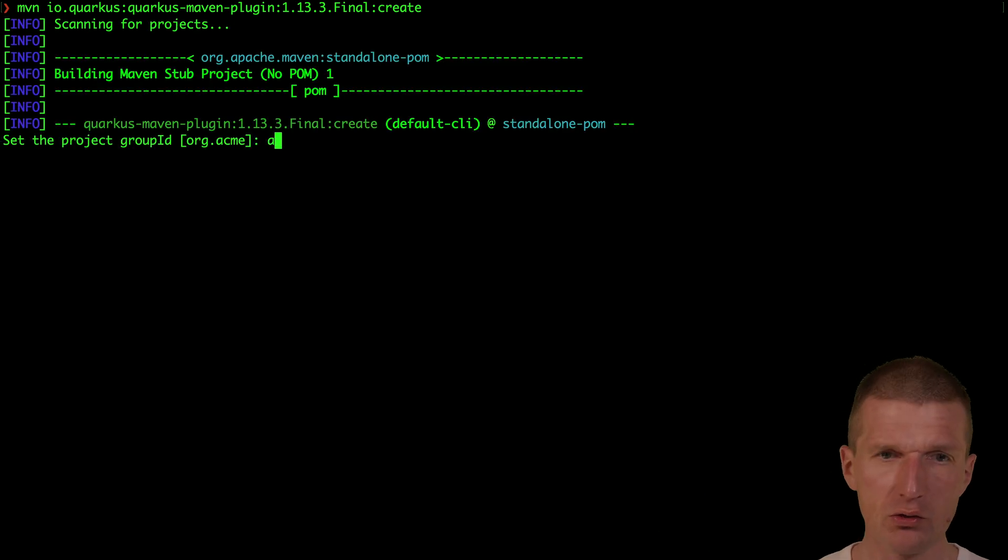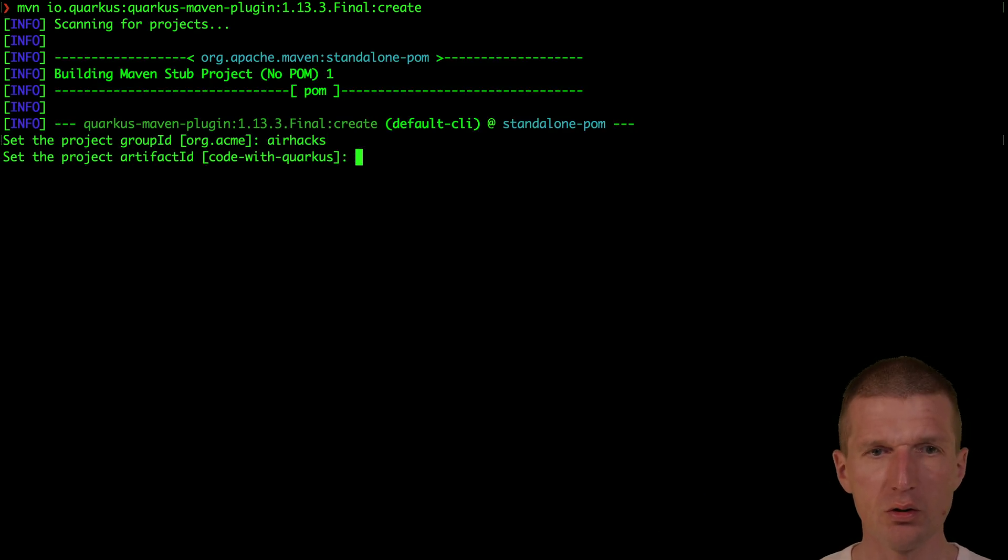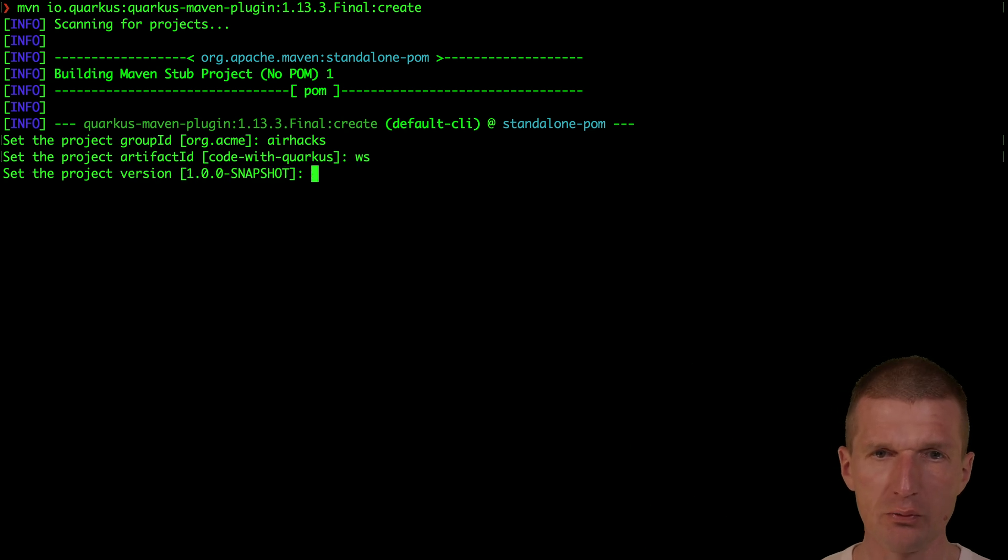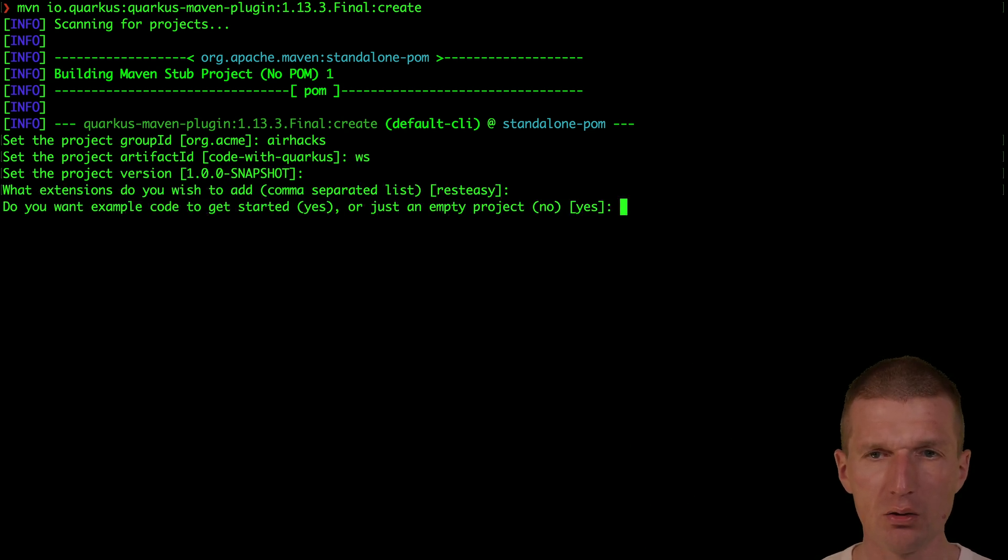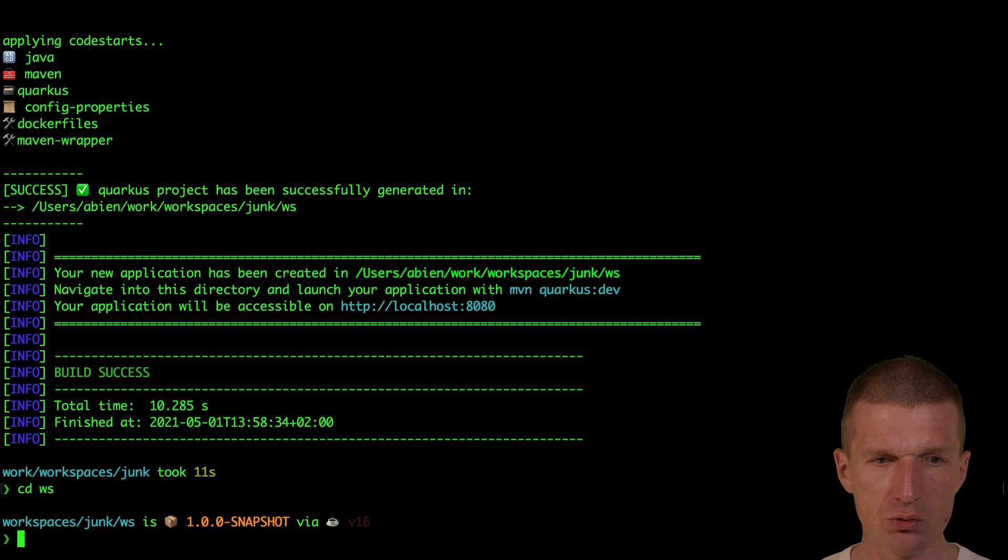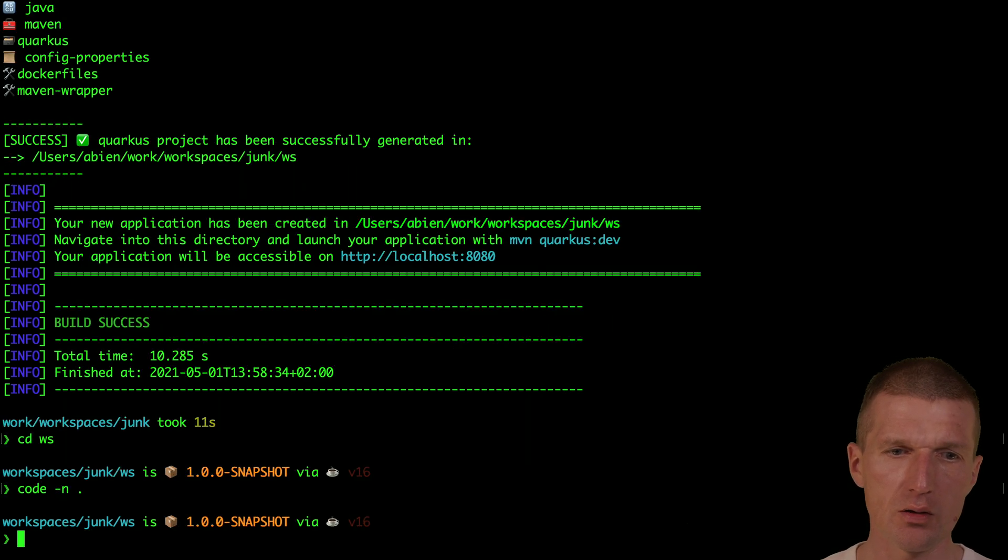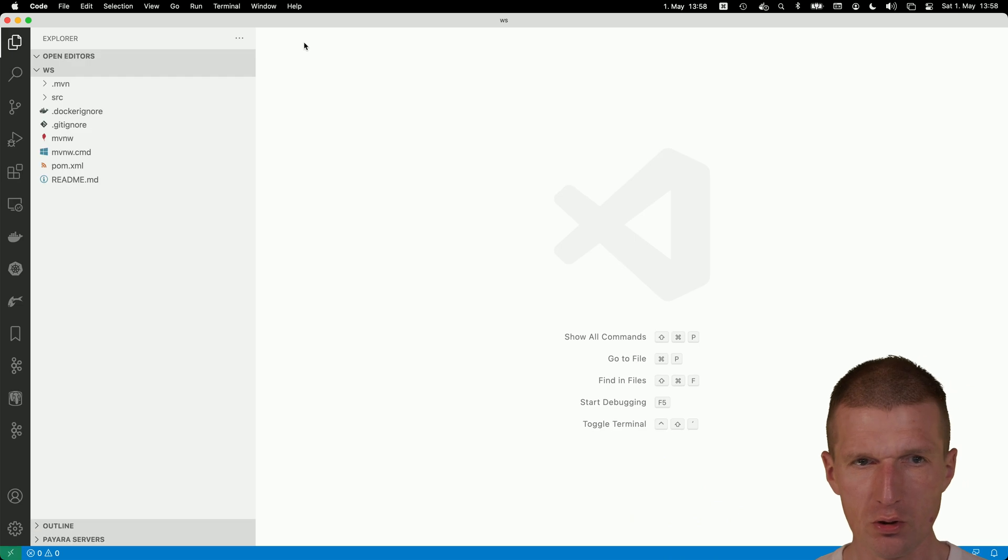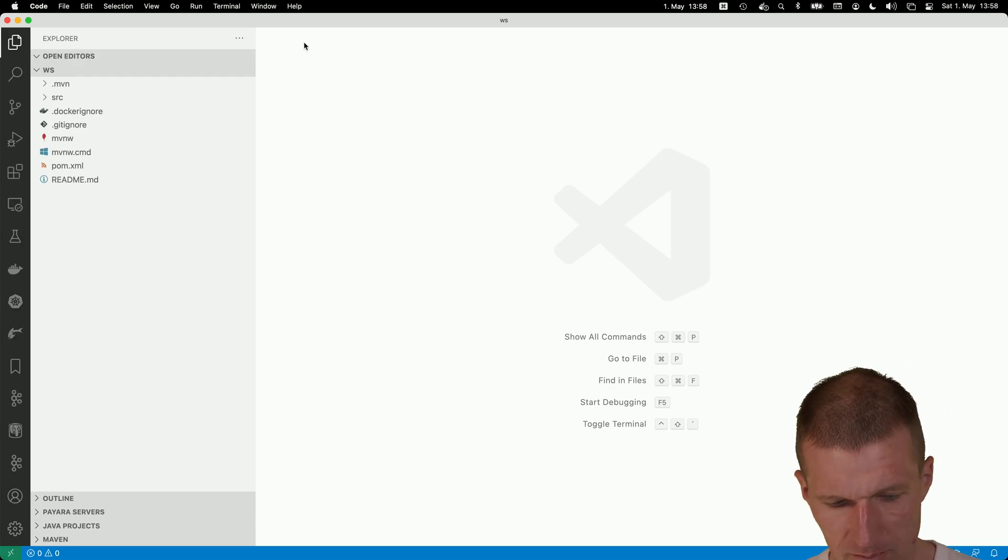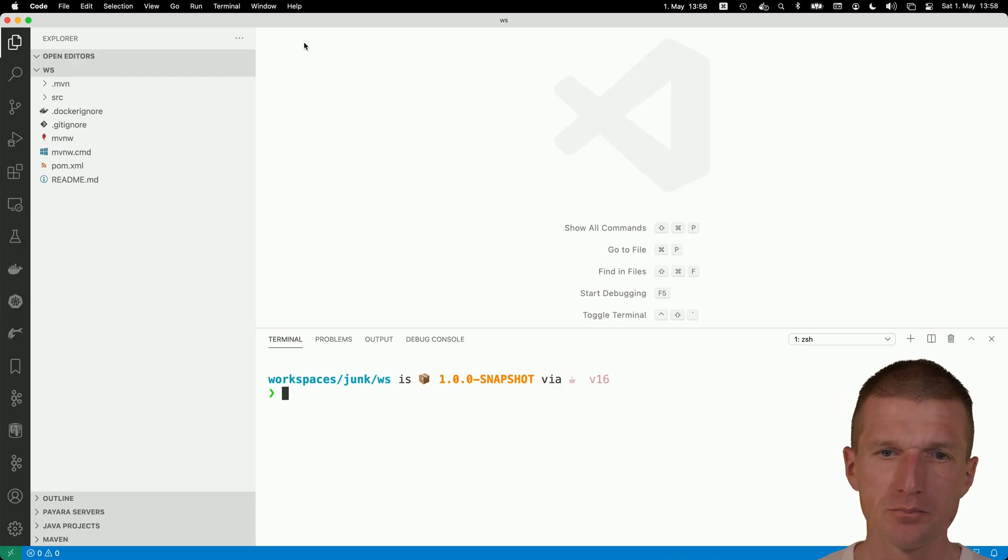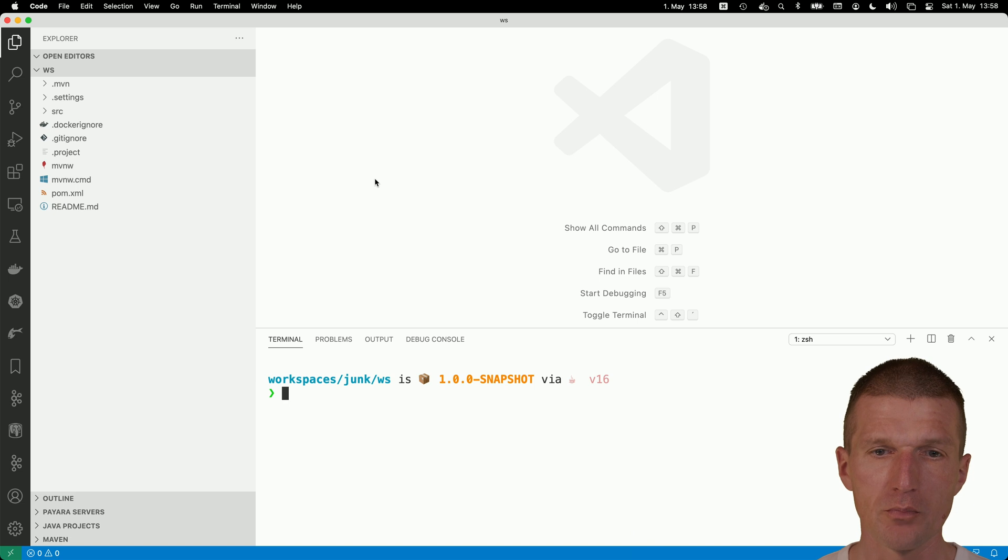First, I will need a project, a Quarkus project, and this is going to be an empty one. So the artifact ID is going to be WS for web server and no extensions and the project should be empty. Now switch to the project and then open the project with Visual Studio Code. What I also will need is the terminal.